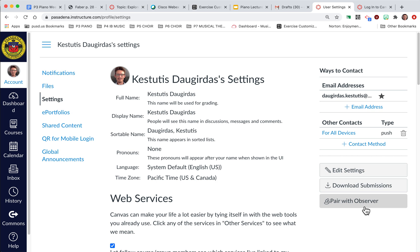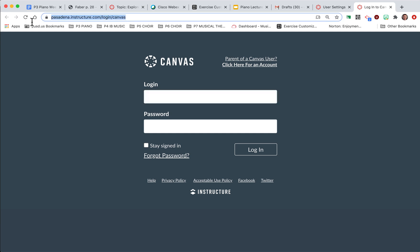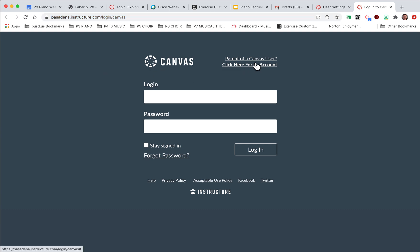So save that code and then on a new tab, go to this page: pasadena.instructure.com/login/canvas. And what you need to look for once you're here is this small text here in the top corner, parent of a Canvas user.